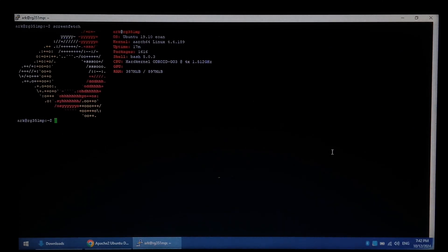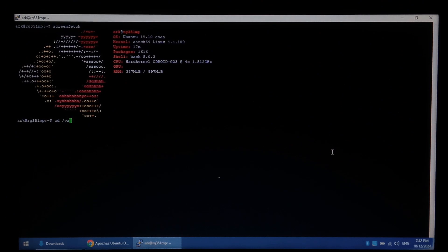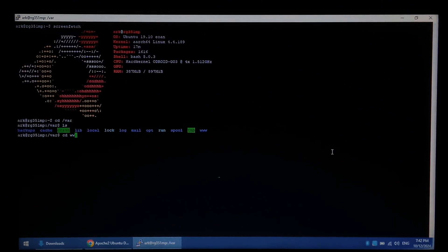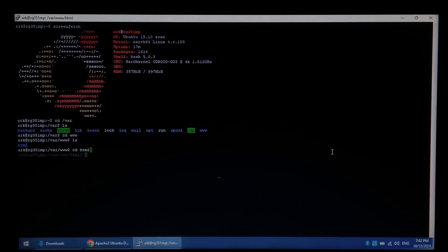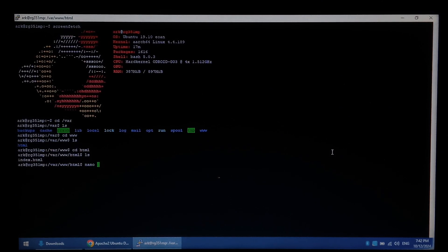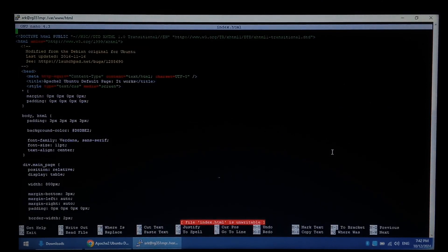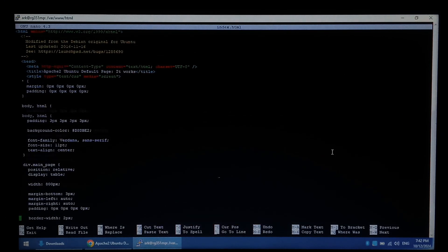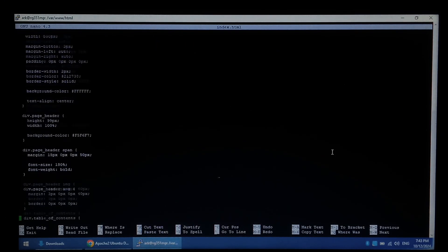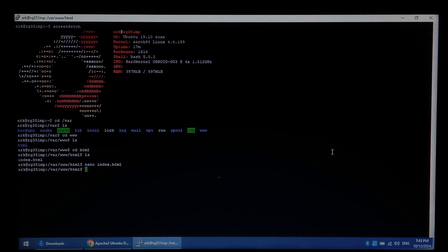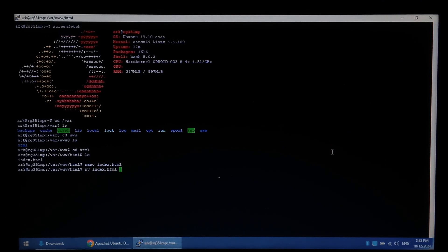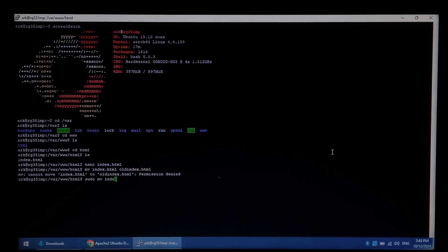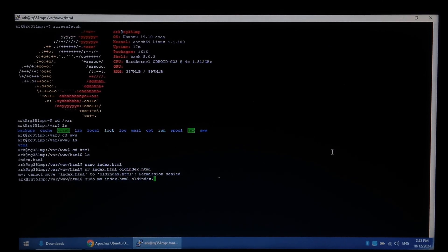Let's try and find and edit the web page that we're actually serving. It should be under VAR. www.html. So there's our index.html. We can go nano index.html. So this is the web page that it's currently serving. We'll quit out of this I think. We'll rename it to old index.html. Might have to do sudo. Move index.html to old index.html. Perfect.